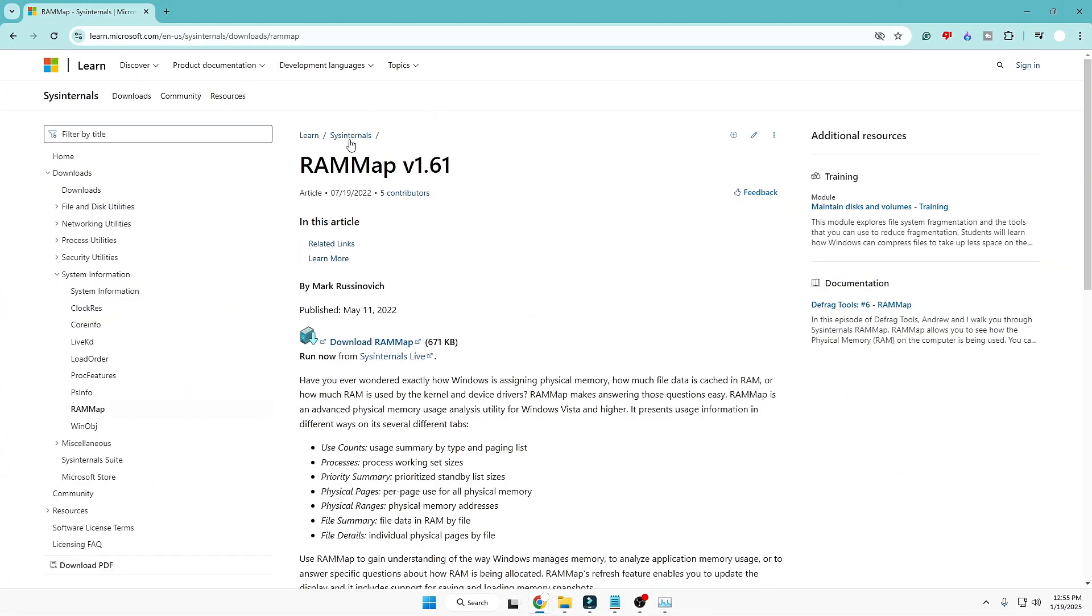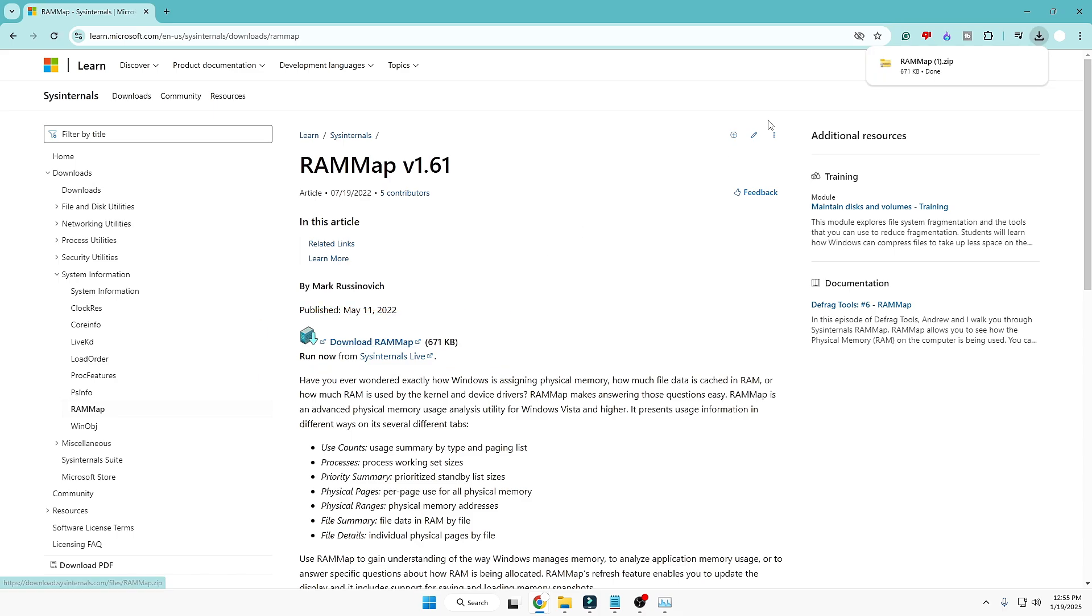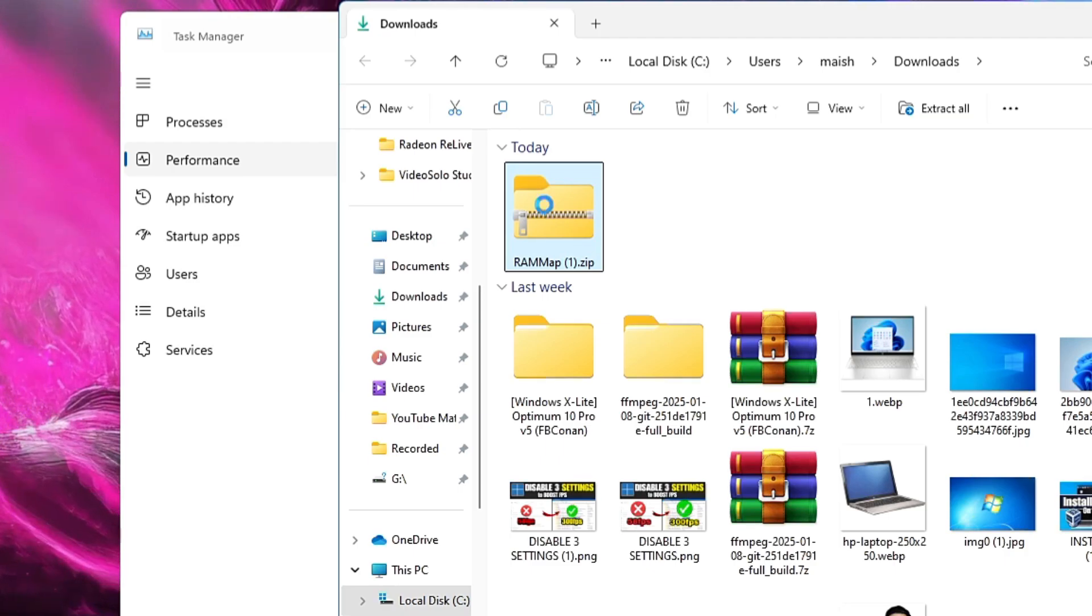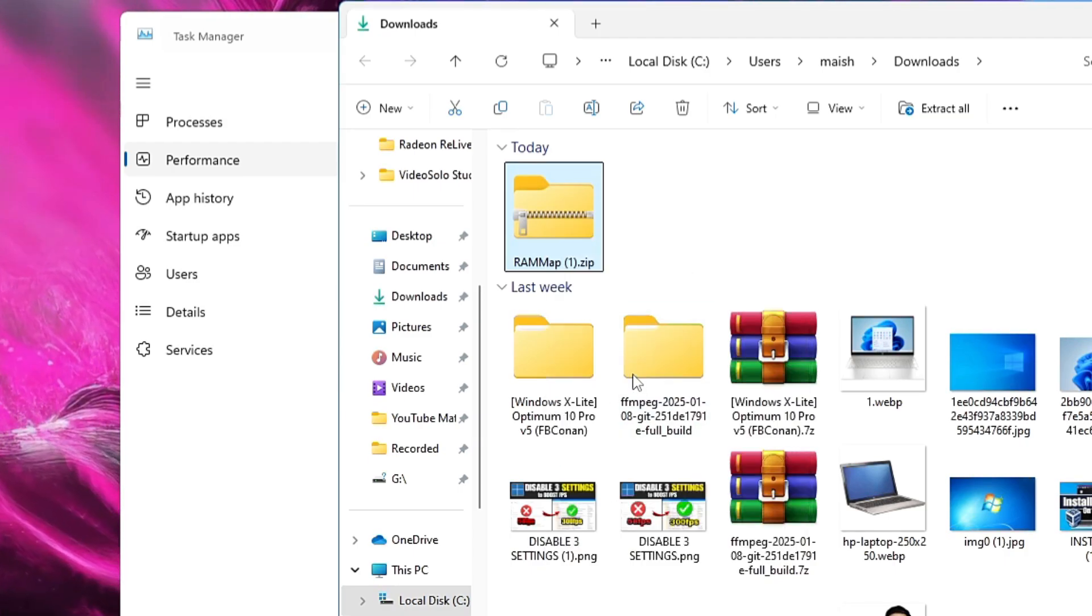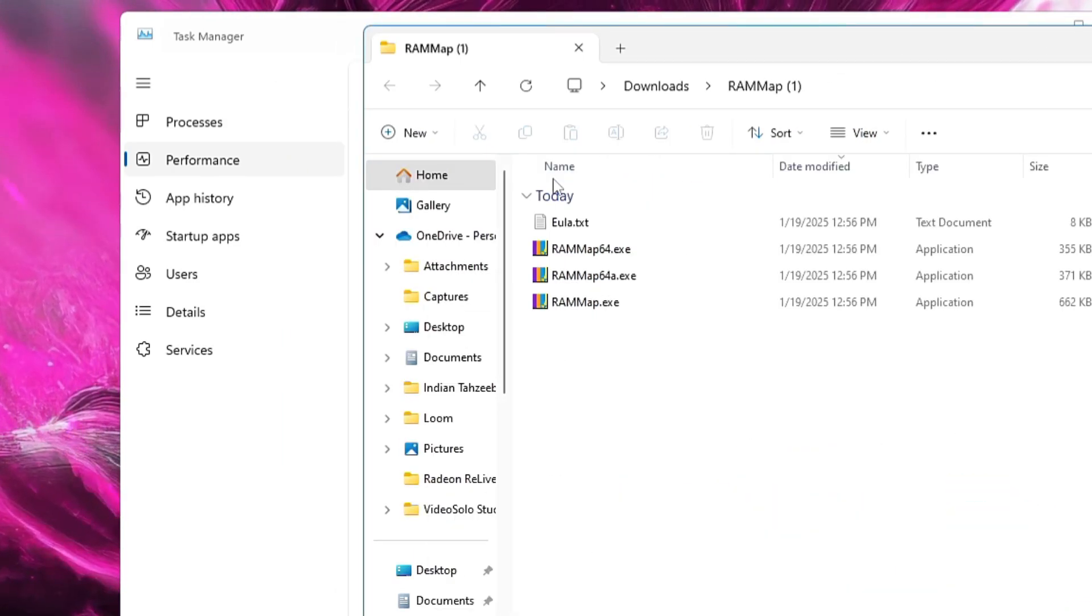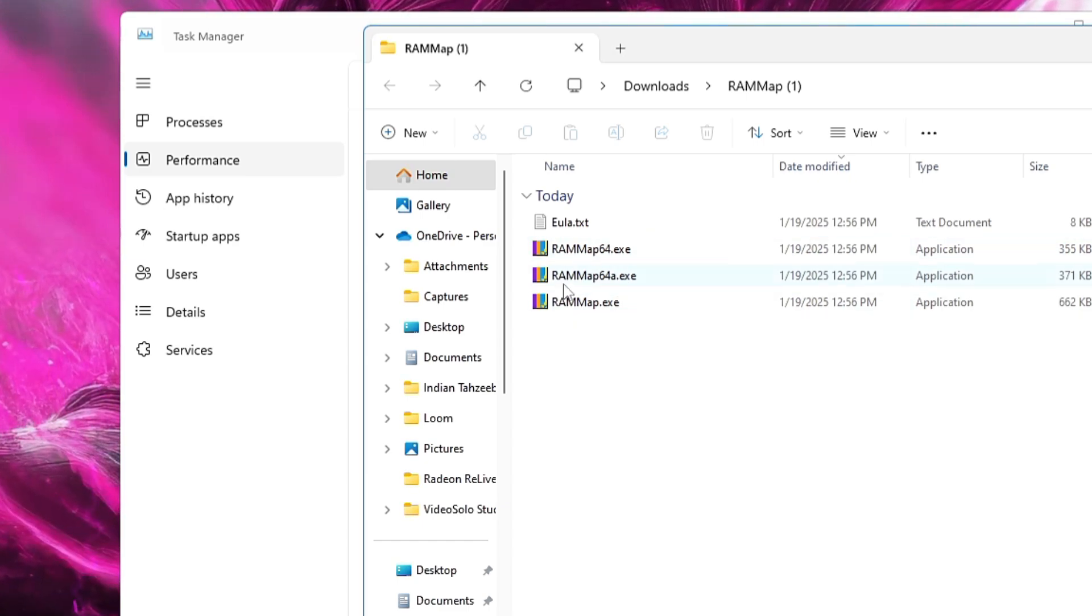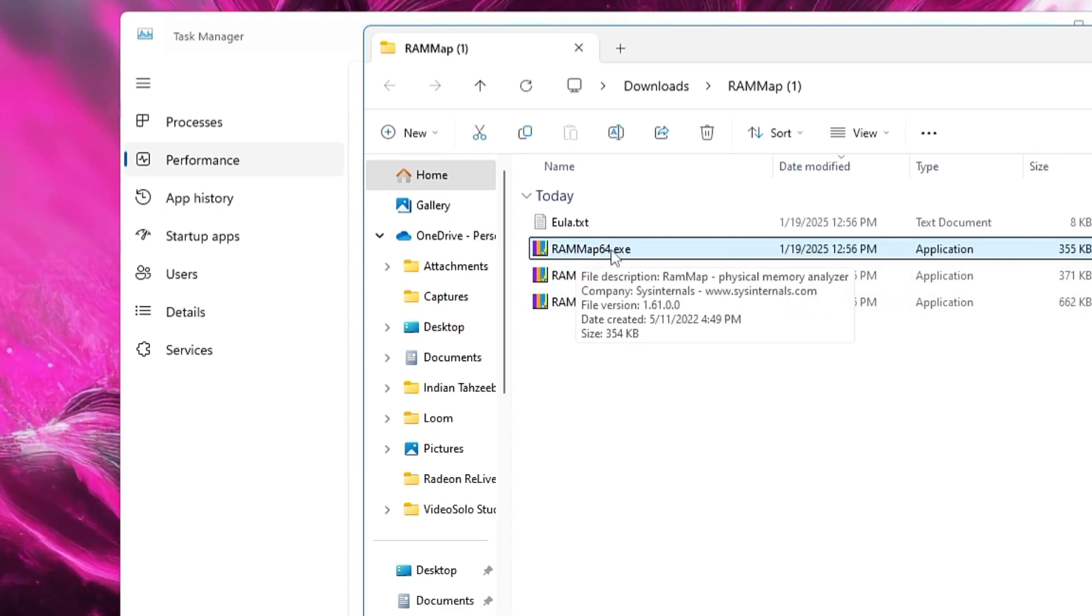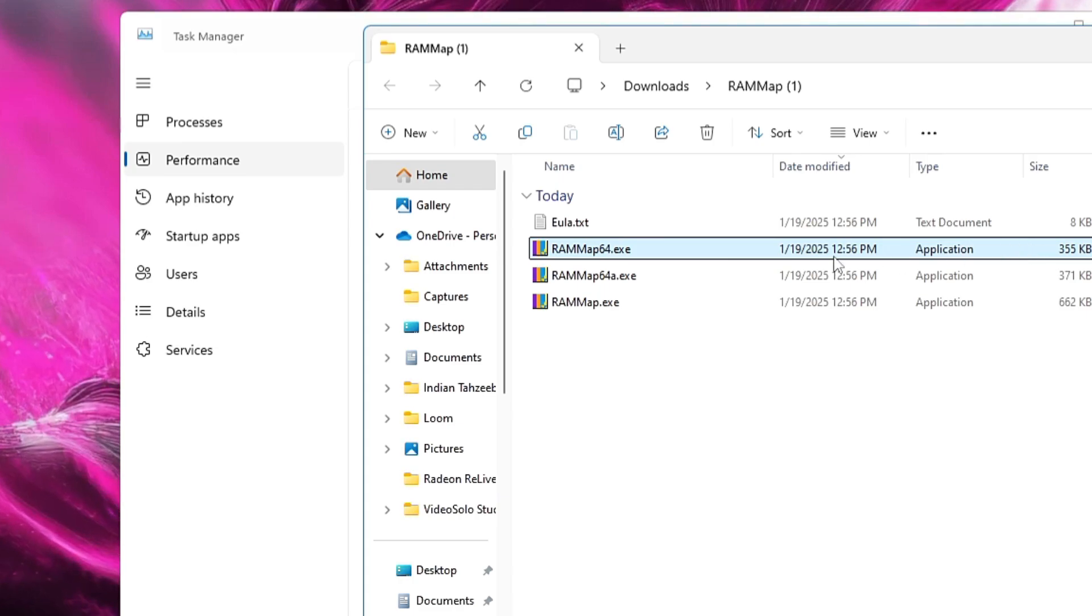If you want to clear the cache manually whenever you want, I will be sharing this Microsoft website link. It's a very good tool by the name RAM Map. Come to this website and click on Download RAM Map. It's a small file so it will be quickly downloaded in a zip file. Open the downloaded folder, right-click on the RAM Map zip file, click on Extract All, click on Extract, and once it's extracted you'll get this page.